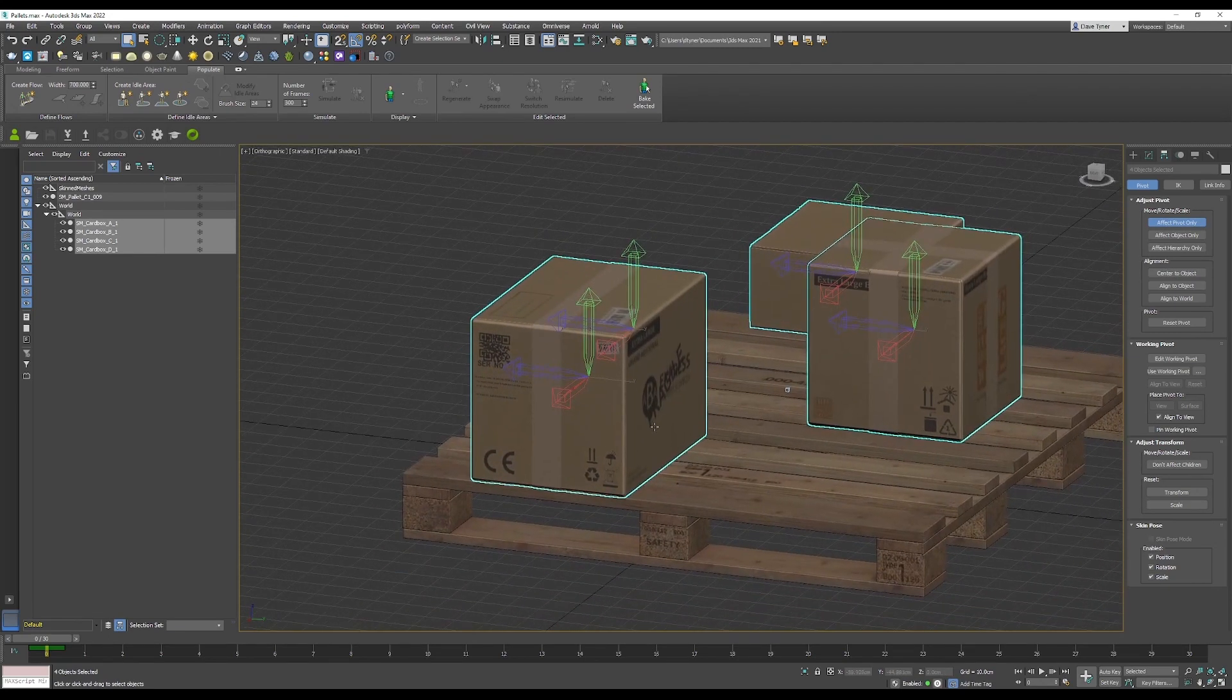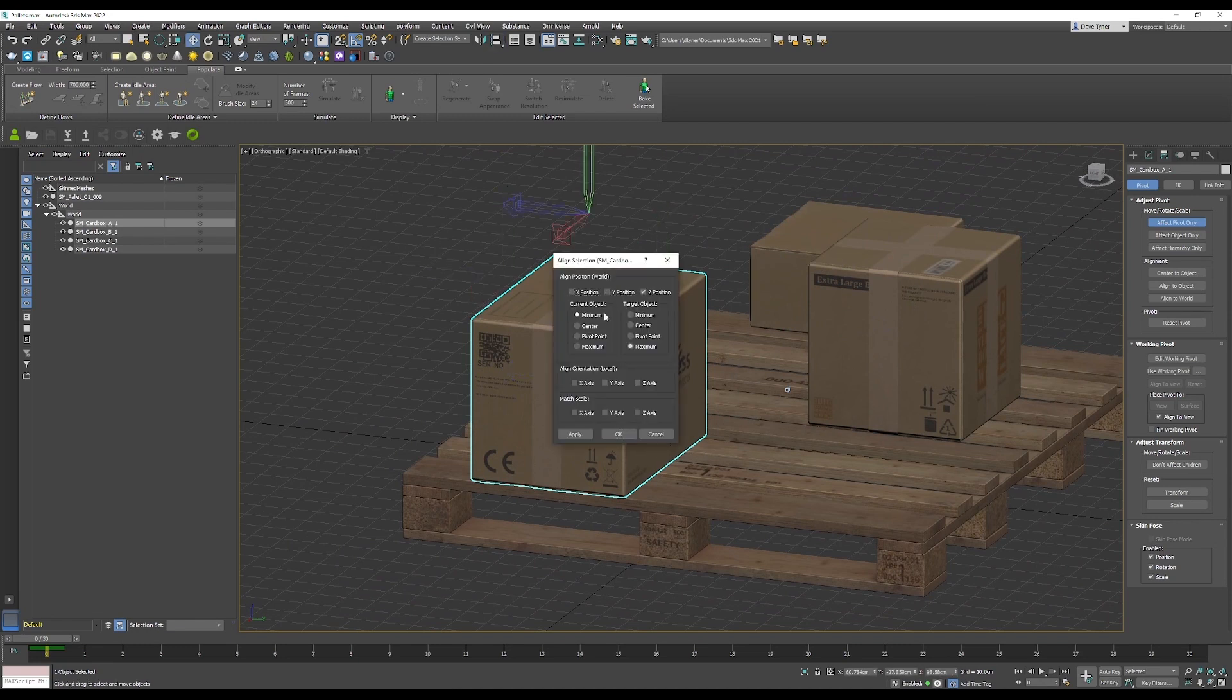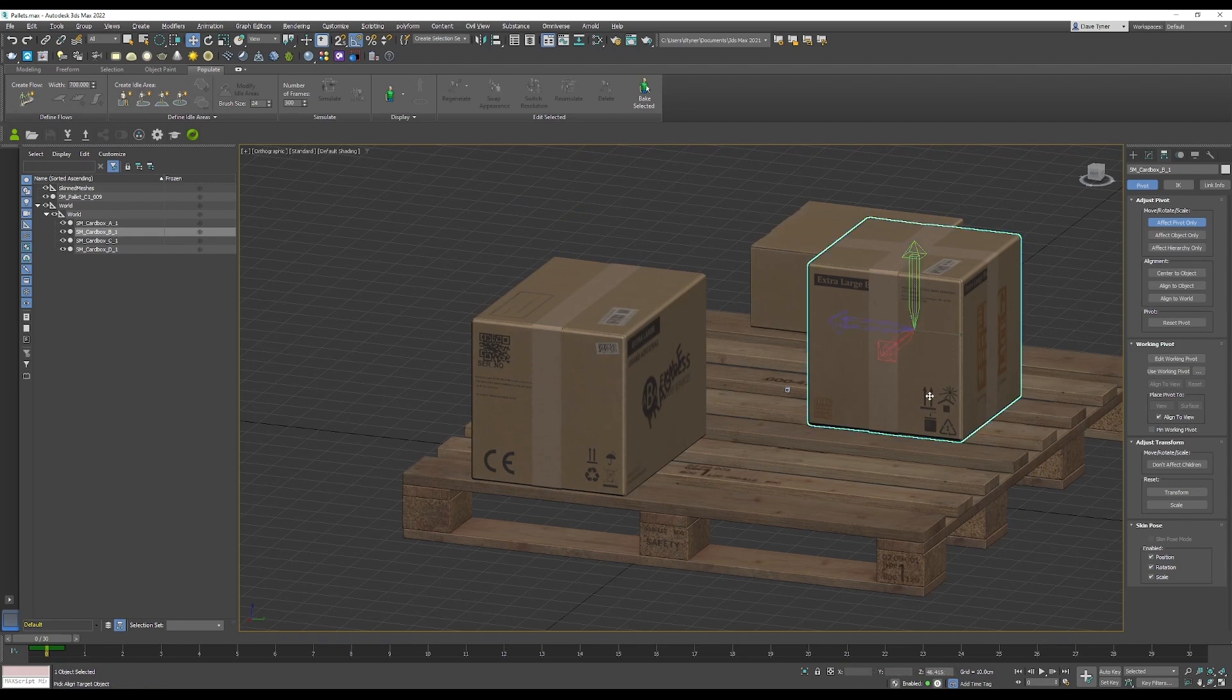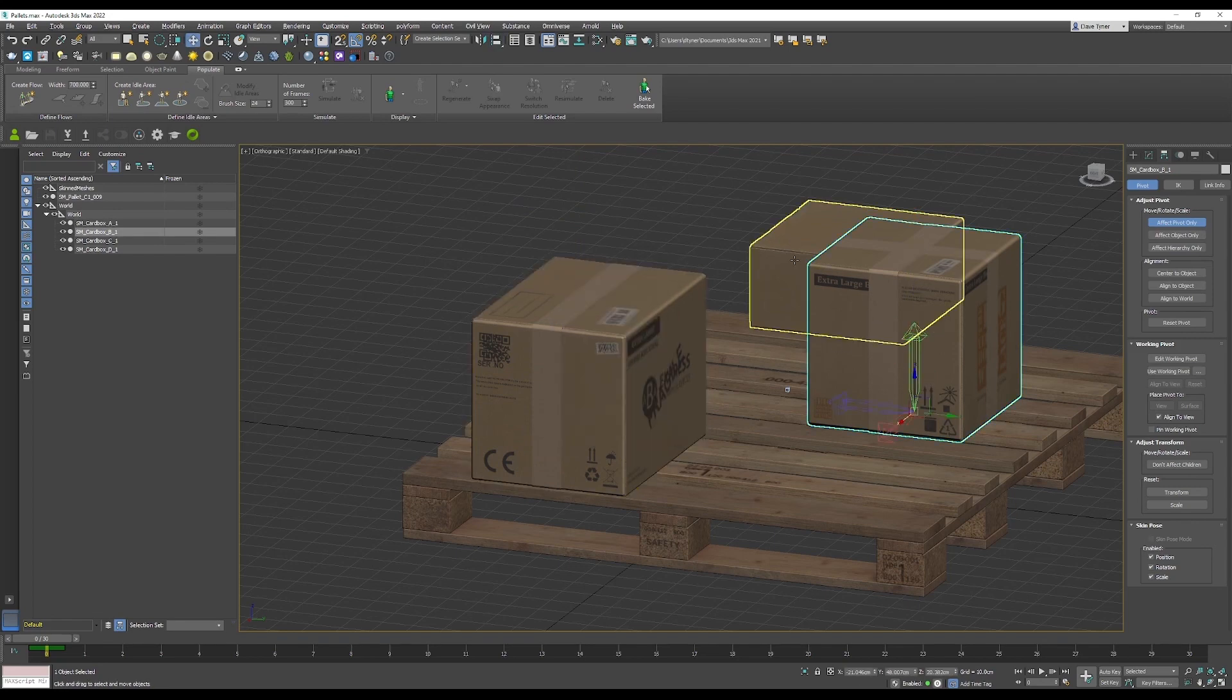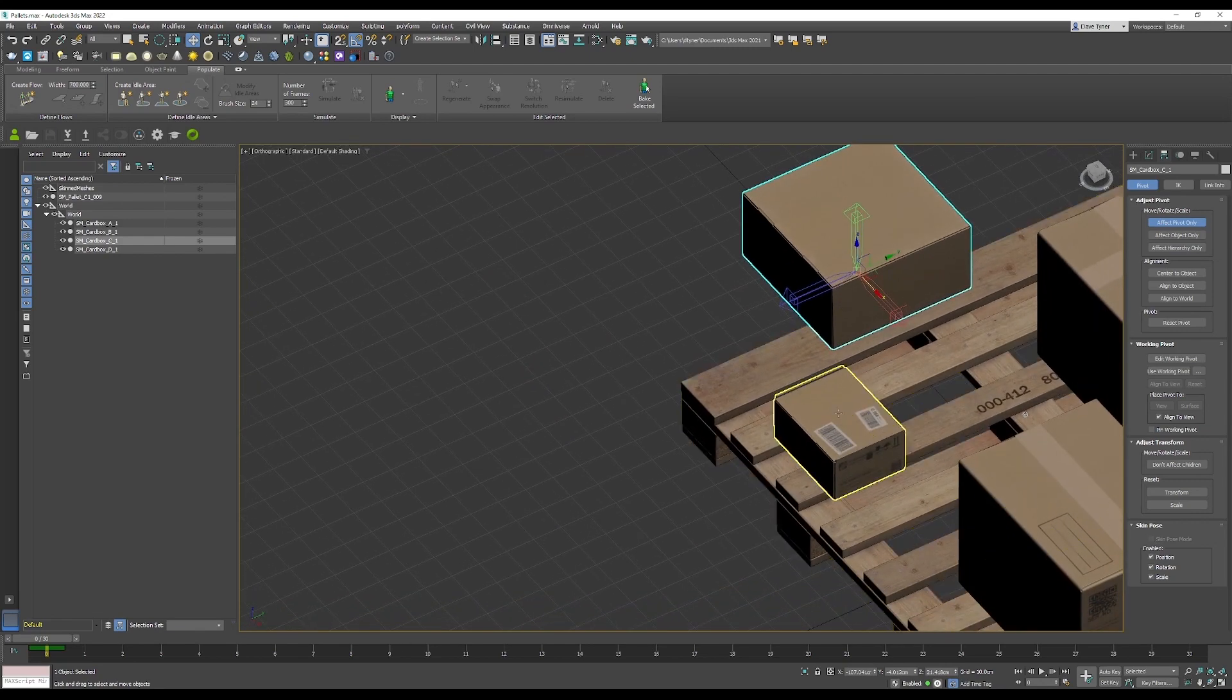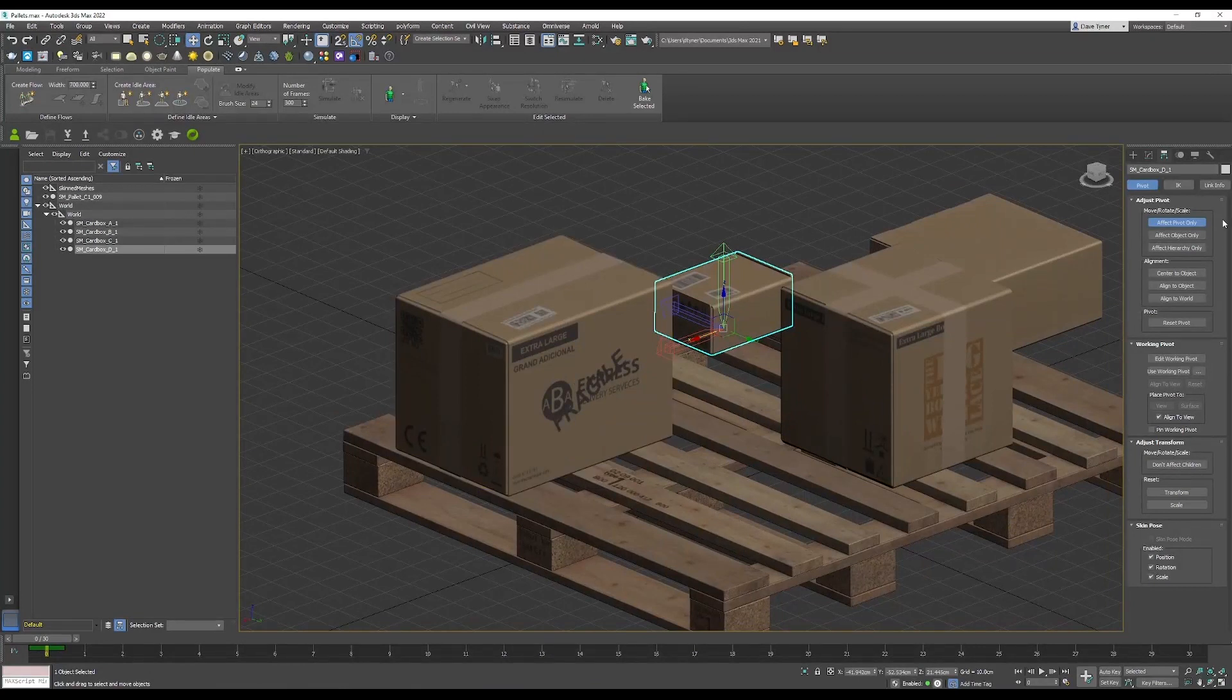Maybe I want to align them to the minimum. Center minimum, okay, that's better.